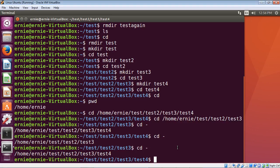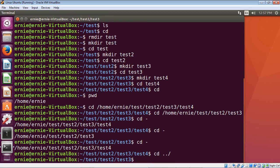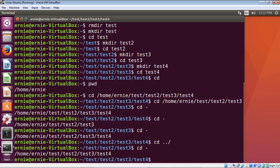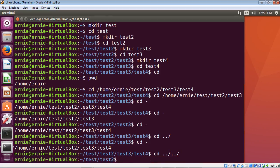There's a quick way to move up directories without typing full paths. The shortcut is 'cd ../' — the double dot moves you up one directory and the slash is the directory separator. From test4, 'cd ../' moves us up to test3. To move up two directories, use 'cd ../../' — the double-dot pattern repeats. This is much faster than typing long directory names. From test4, entering 'cd ../../' moves us up to test2.